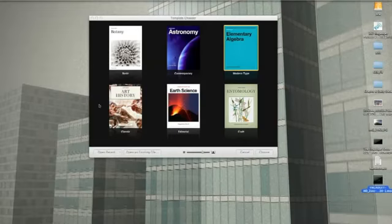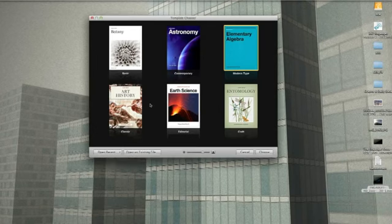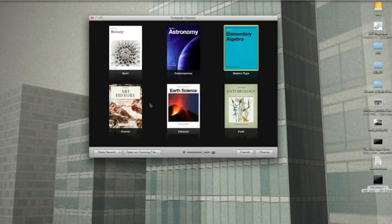Hi, this is Dan with Engadget and we're going to take you on a very quick tour of the new iBooks Author app that Apple released today.